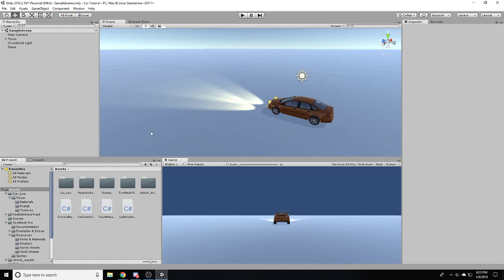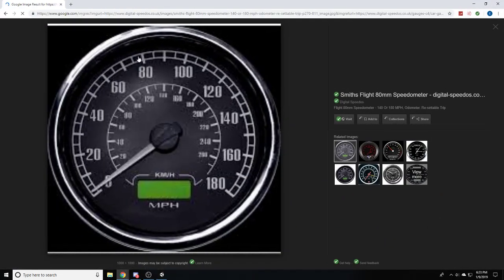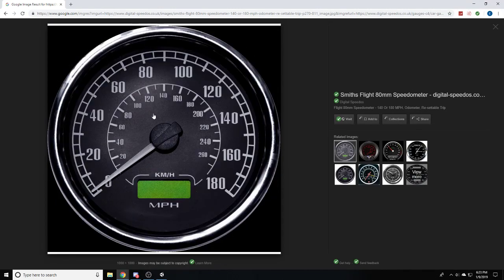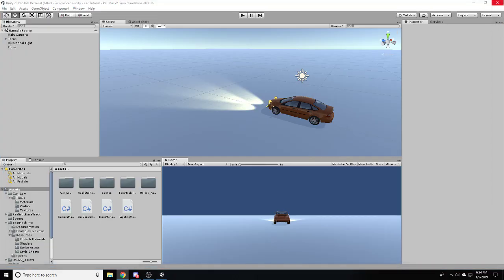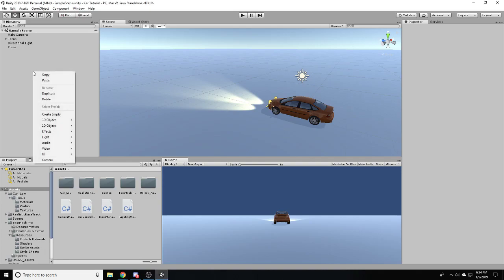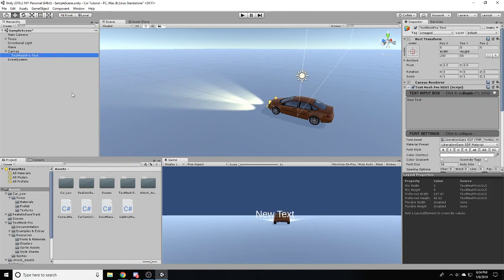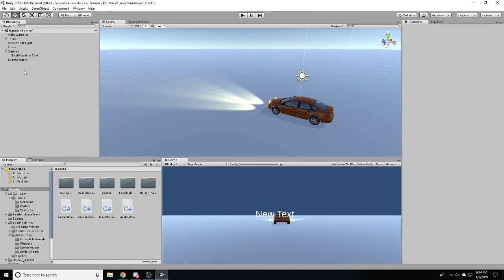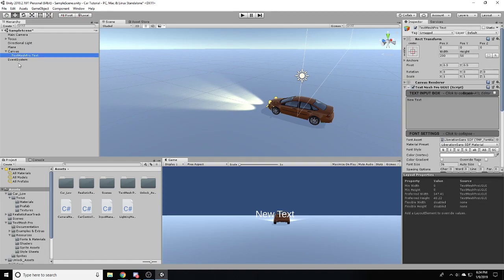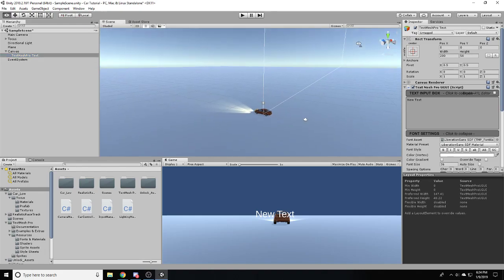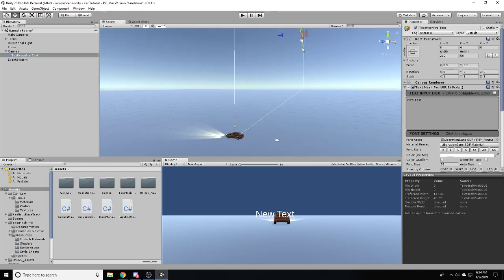In order to do this, we're not going to be running a typical analog speedometer like this one I just pulled up here. Instead, we are going to be using just a simple UI. The first thing I'm going to do is create a new UI object, a TextMeshPro Text. You're going to have to import some stuff for this. I've already done that in the past.